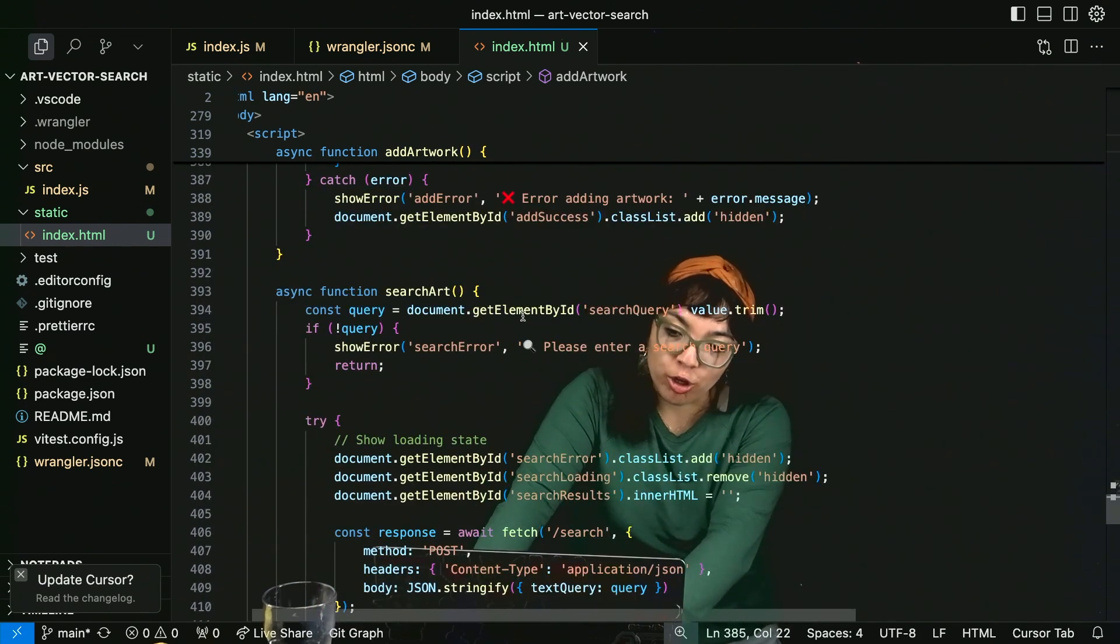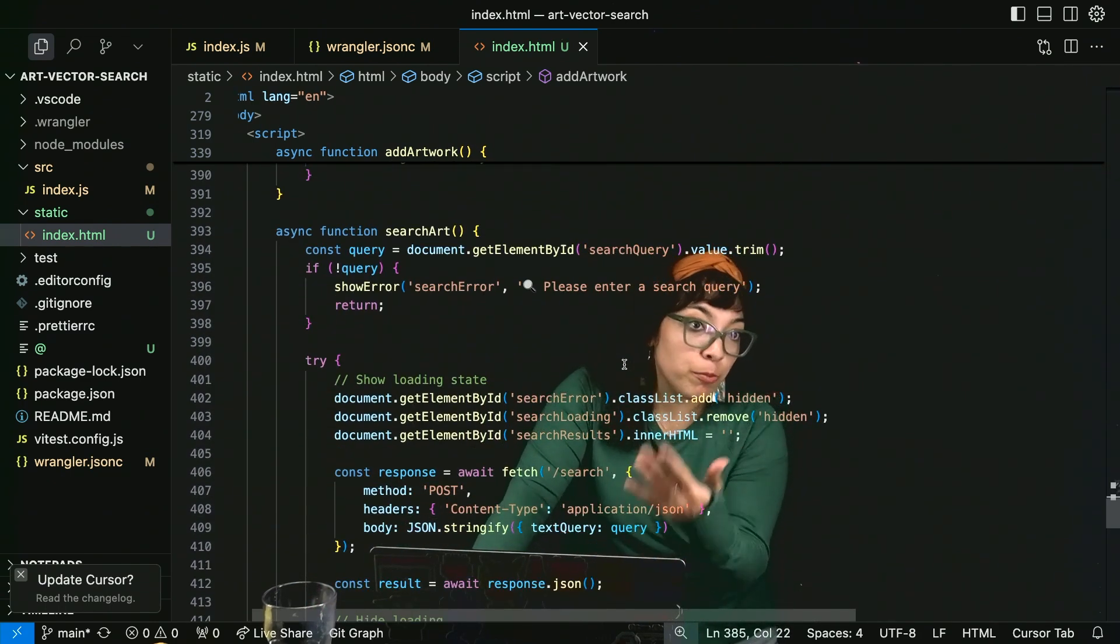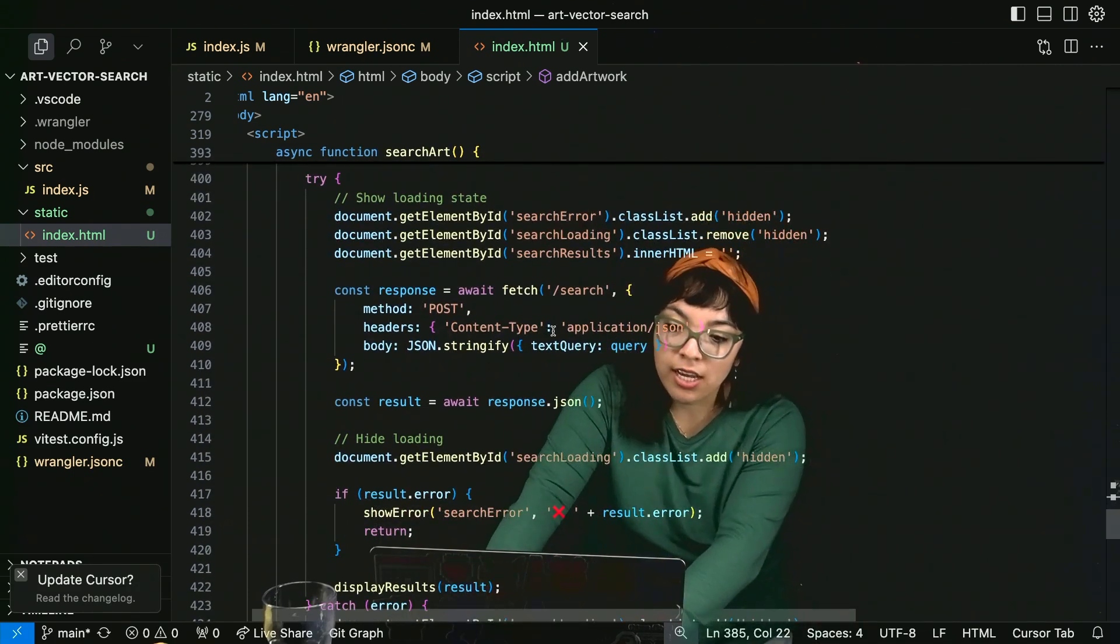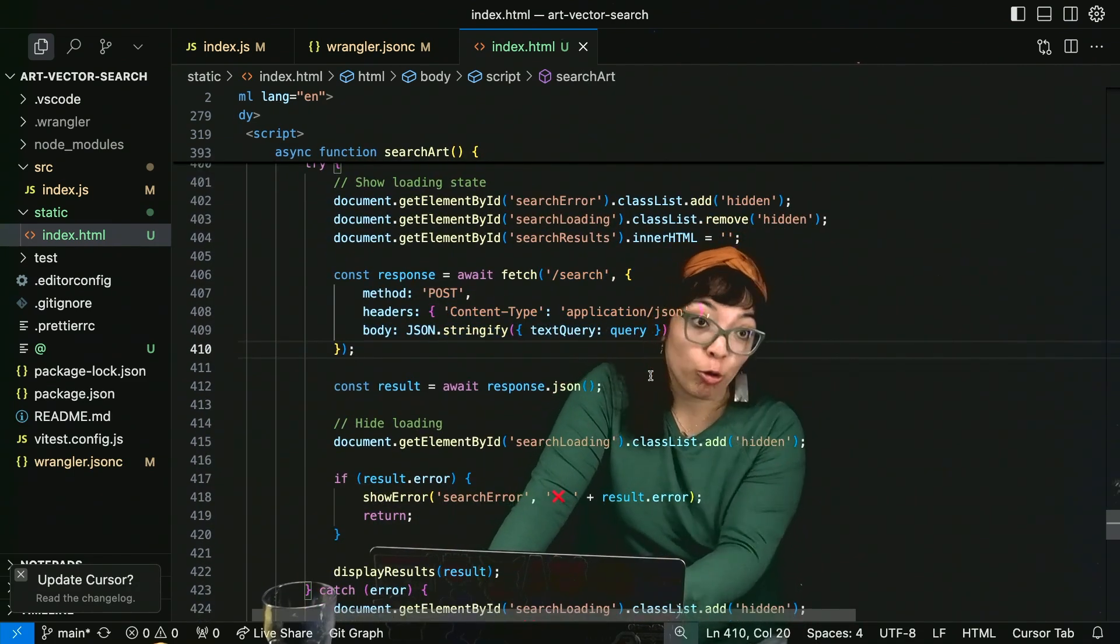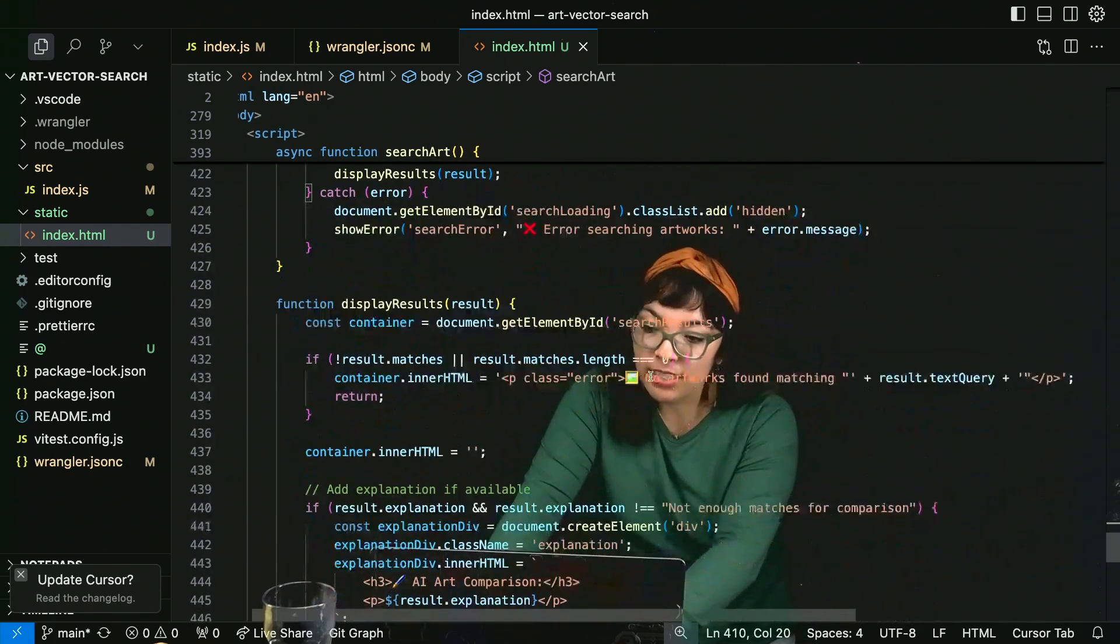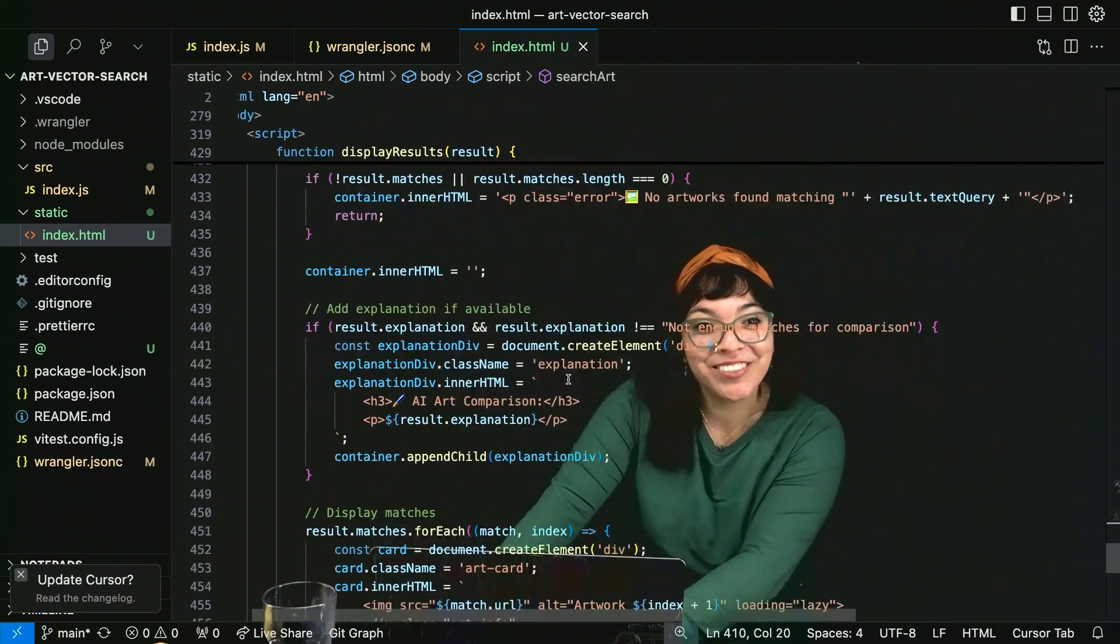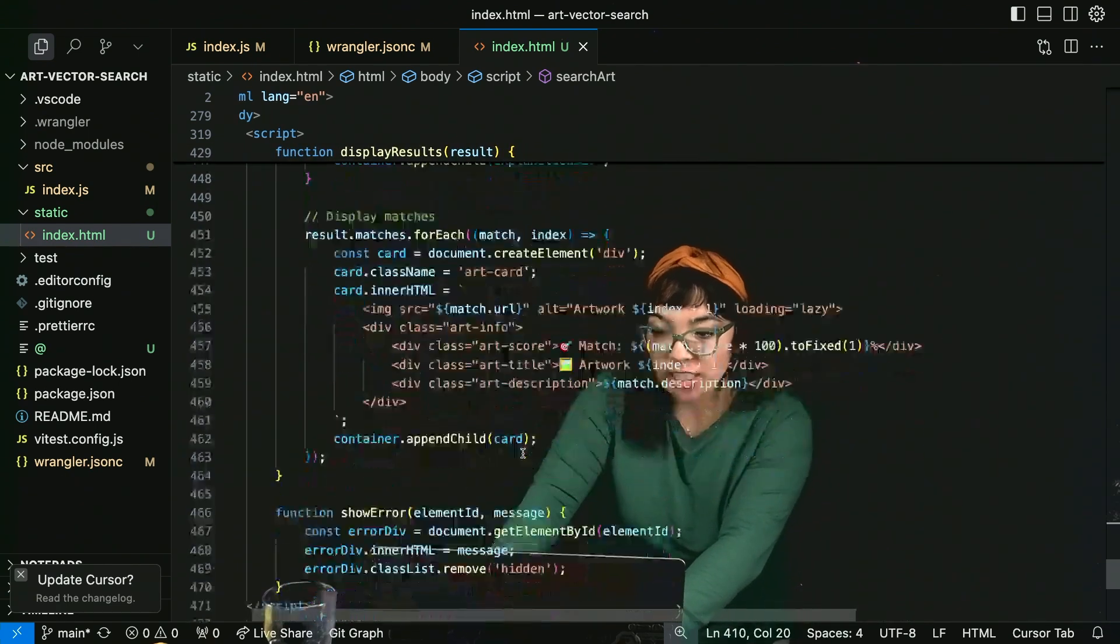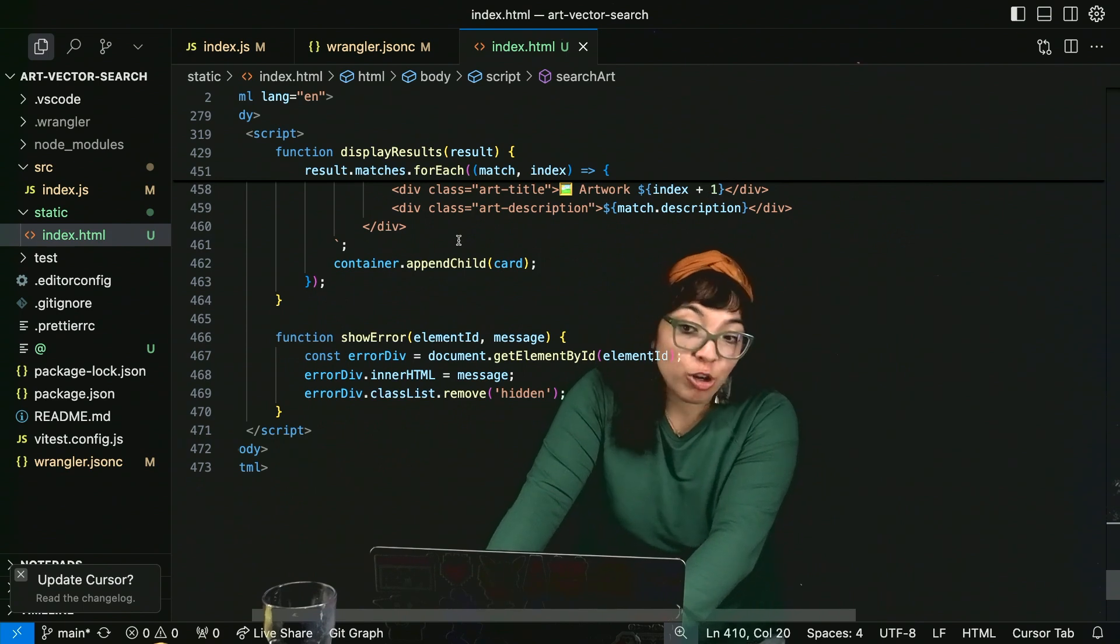You can search art. Getting the input like when we did food. And then we hit slash search, passing in our query like food, light, impressionist. And then we display the results and we make it pretty. Loop through all the matches. There might be an error. Show error.